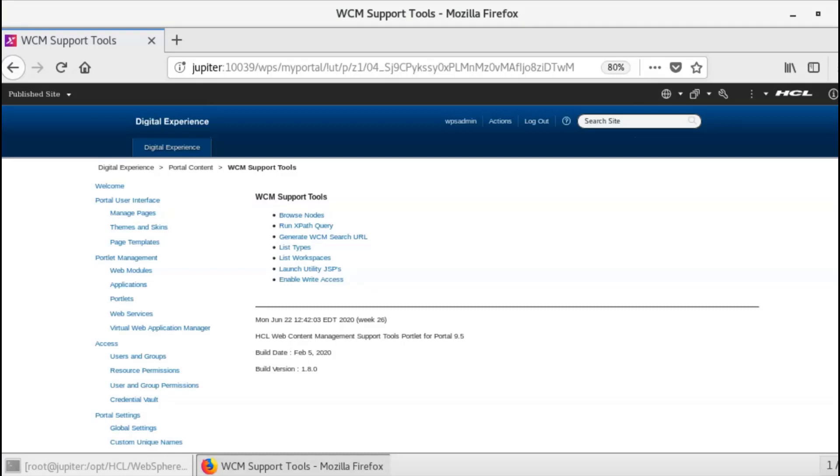When you open the portlet in the Digital Experience Administration panel, you see the links to various support tools in the body that are designed to enhance developer activities and simplify common tasks. In the footer, you will find the timestamps, the version of Web Content Manager for which the portlet is installed, and the build version of the portlet.